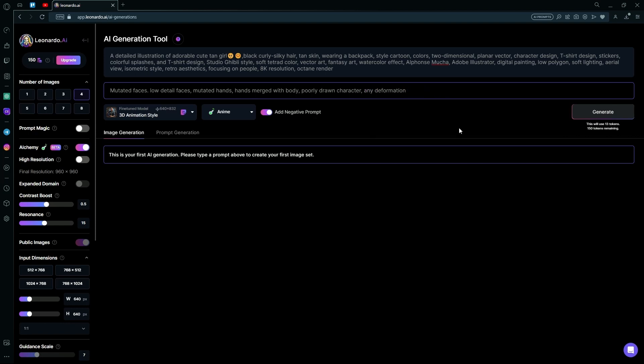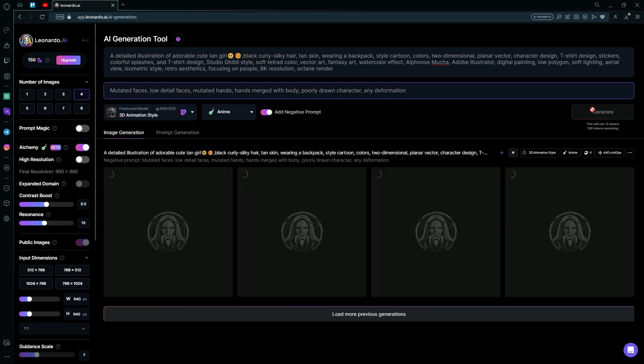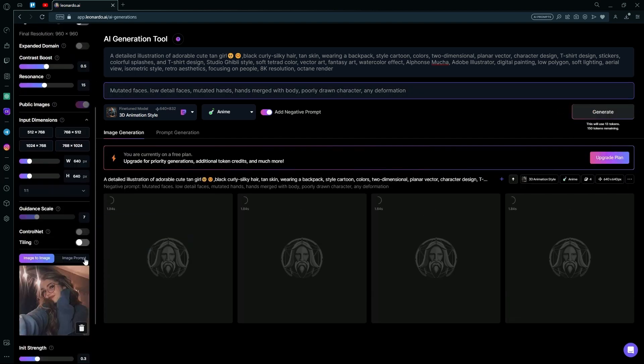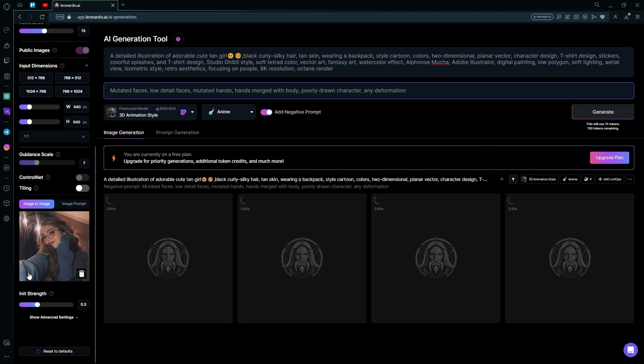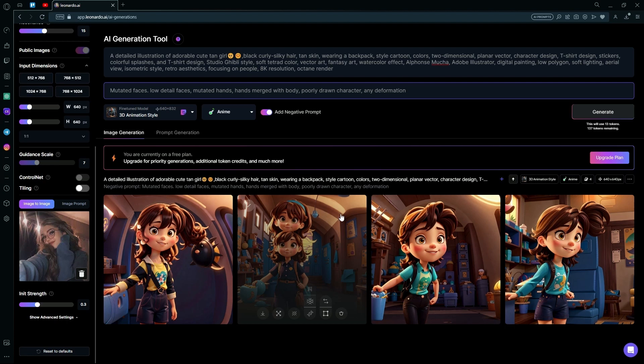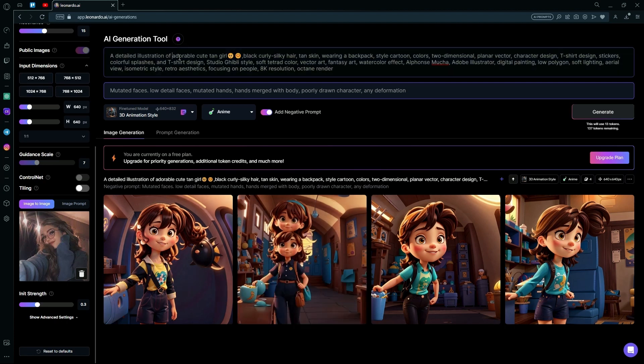We're going to hit Generate. And it will generate us an image of a cartoon using our base image. Here, it added us another character for some reason. We can just change it over here.